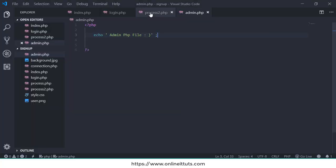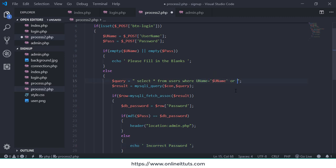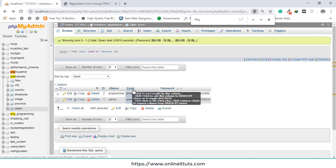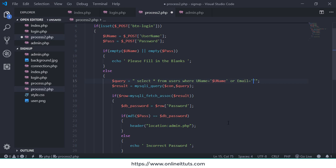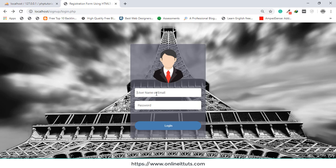Now an important feature: if the user enters an email instead of a username, how can they log in? Go to process2.php and in the SELECT statement from users where uname equals uname, add the OR keyword and the email column from the database. Use: email equals uname — so if the user enters a username or email, it will match the particular record from the database.